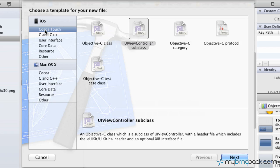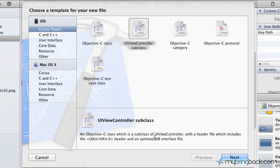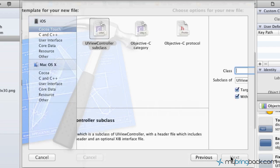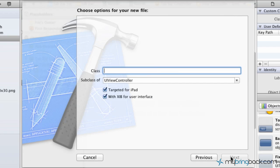Focusing on iOS, go down to Cocoa Touch. You'll see UI view controller subclass. This is going to give us our .h file, our header file, our .m file, our implementation, and also an optional XIB interface file. That's exactly what we're looking for, so we're going to click next.